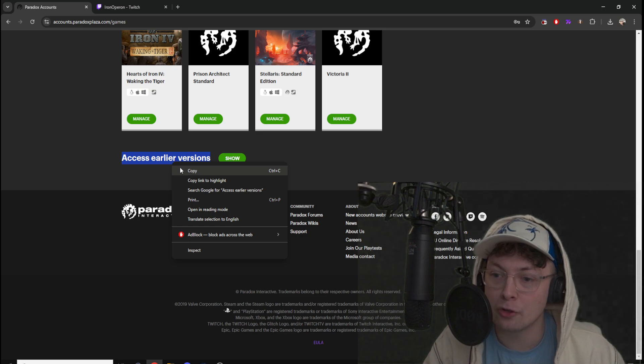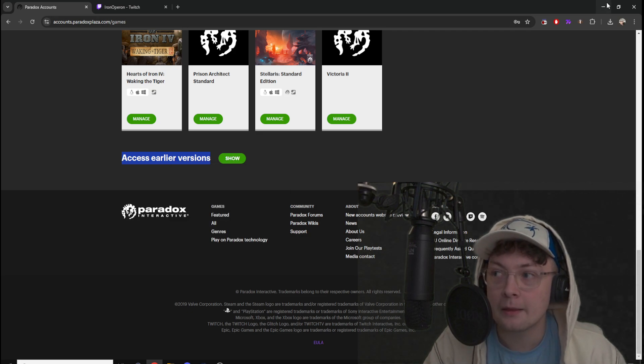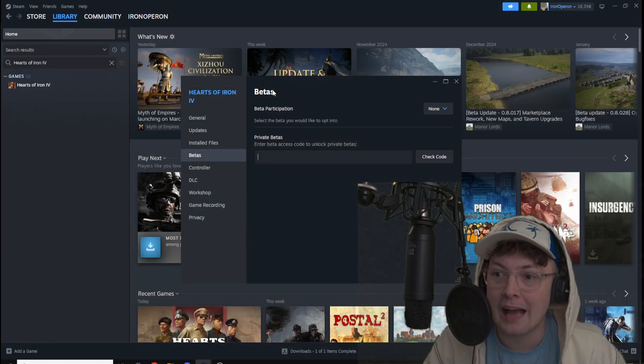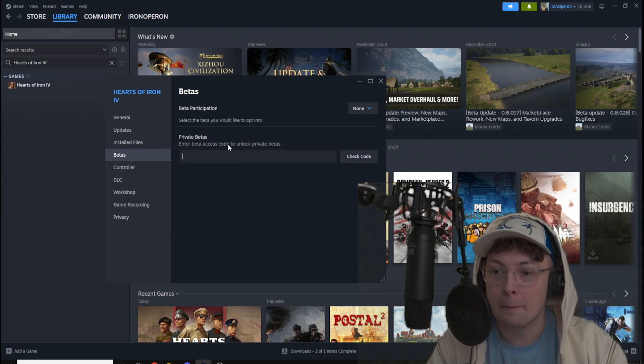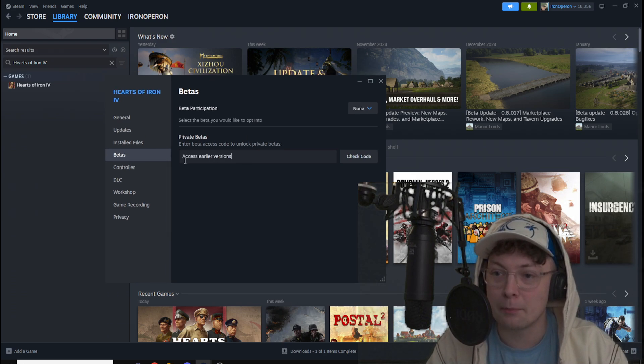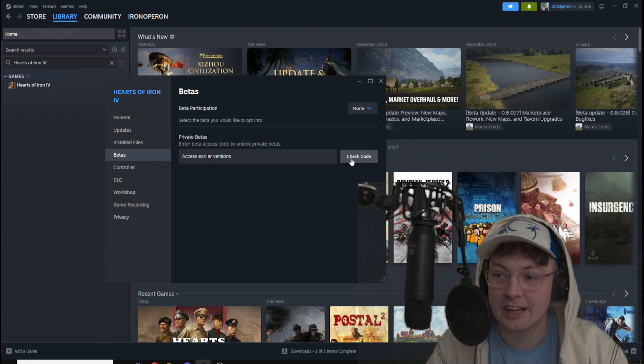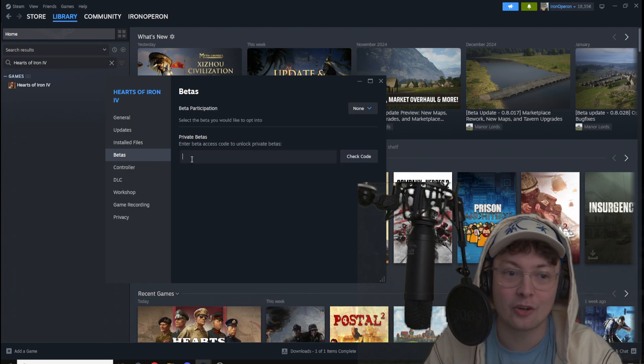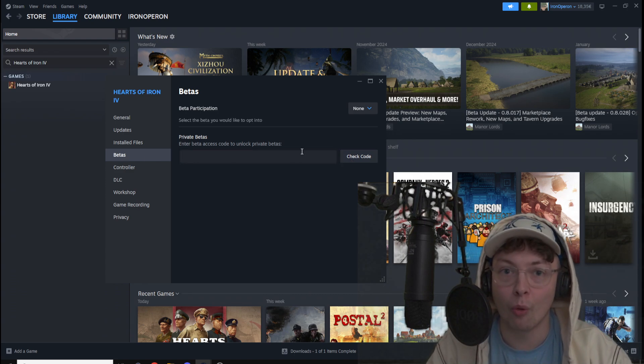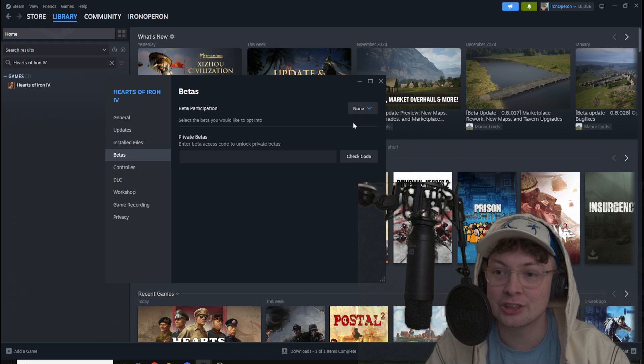Remember to copy it and go back to properties and betas. And here, paste it in the private betas tab and click check code. So you'll check in the code for your HOI4 versions.